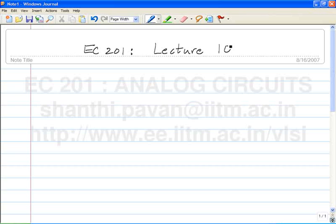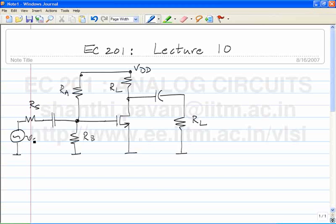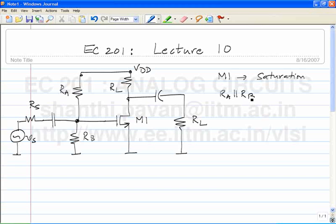EC-201. For a brief review of what happened last time: we are now in a position to build our first working amplifier, also called the common source amplifier. The aim of the bias network is to keep transistor M1 in what region? M1 is operating in saturation, and if R_A parallel R_B is much much larger than R_S, then the incremental voltage at the gate is approximately equal to V_S.